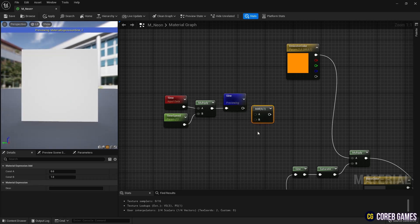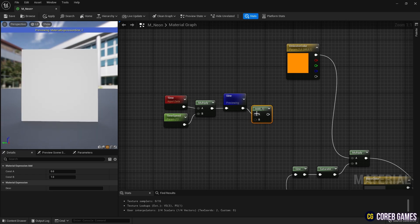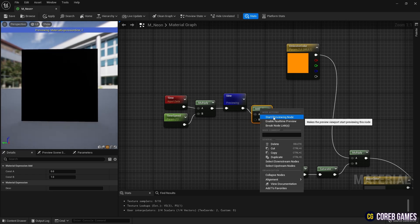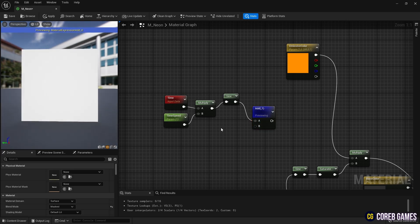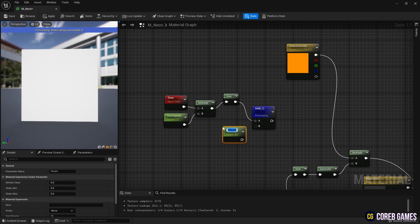Hold down the A key and click to create an add node. Connect it to the sign node to shift the sign wave up, ensuring there are no negative values. Connect a parameter node to the add node so you can set the minimum value of the sign wave in the instance.